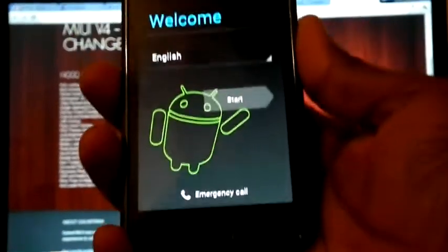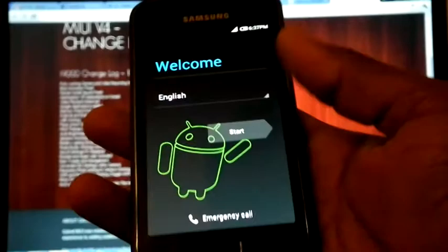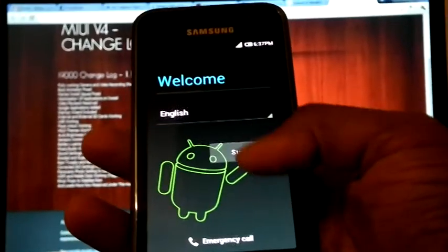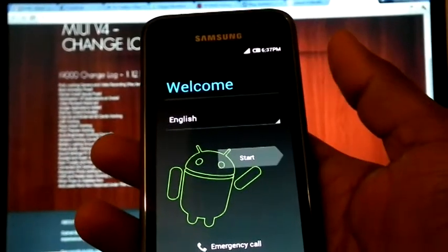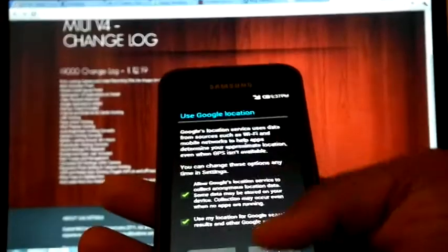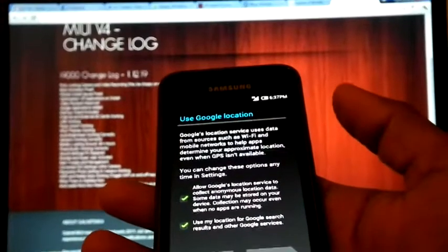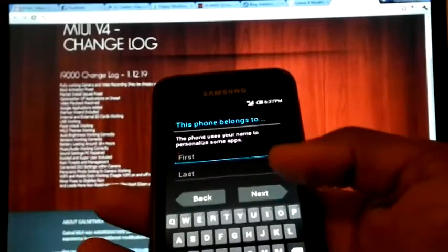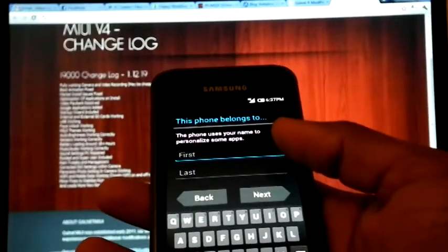Now phone is rebooted. Select the phone whenever it is ready.